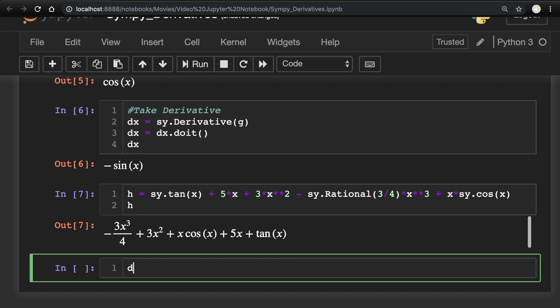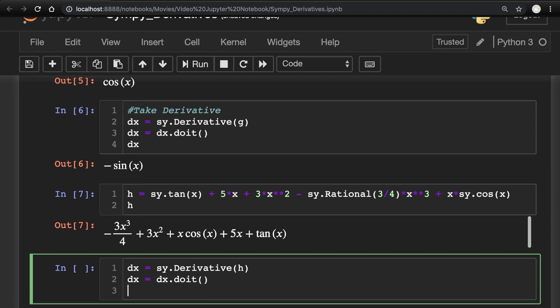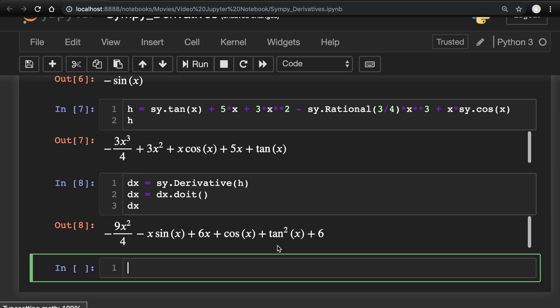Now let's go ahead and compute this derivative. Just like we've been doing before. Capital D in the derivative. This time function is h. dx.doit and dx. There you have it.